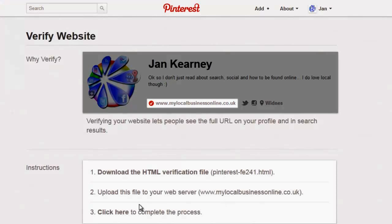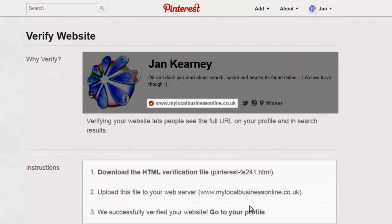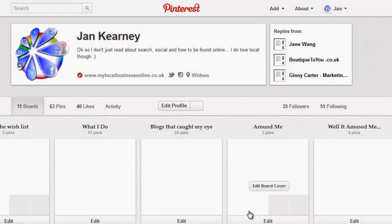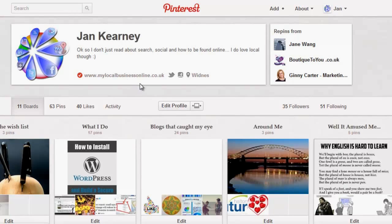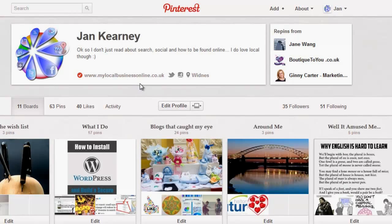Moving back to Pinterest, it should just be a case of clicking here to complete the process. Successfully verified! Go to your profile and you'll see we've got a nice tick. How cool is that? Speak to you soon.